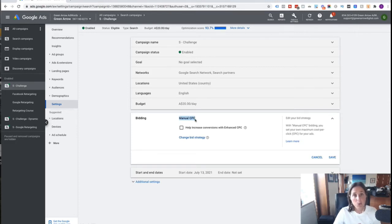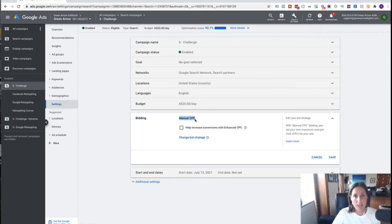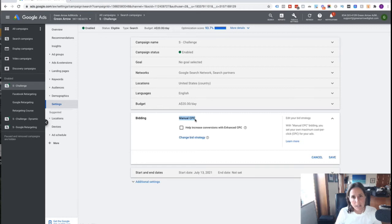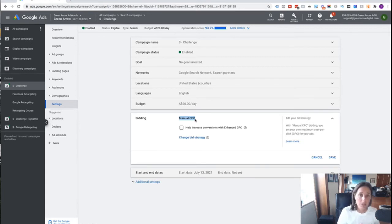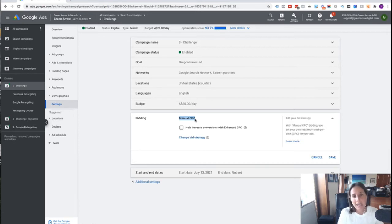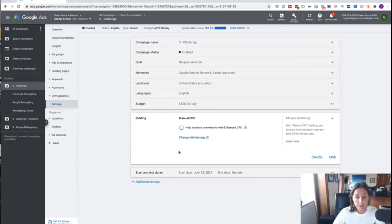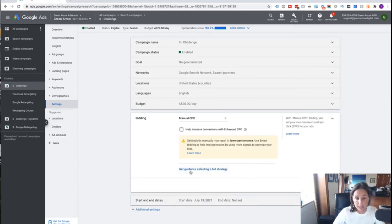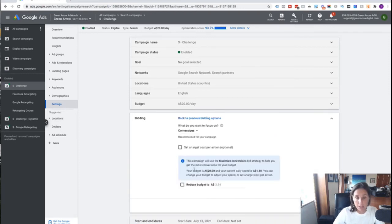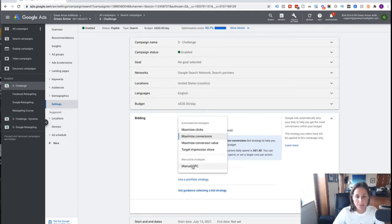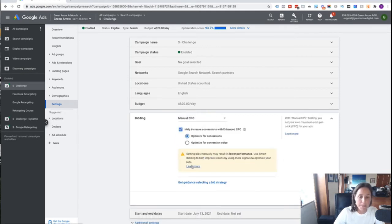So starting out, manual CPC bidding, if you have more than 30 conversions in a 30 day period, then possibly it is worth doing automated bidding. And generally, the one that I like to do is target CPA bidding. But once again, this is nuanced depending on what kind of business you have. If you're in an ecommerce business, you might want to do target ROAS. If you're in a service business where you're trying to get leads, then target CPA bidding is probably the way to go. Okay, so new account manual CPC bidding, you want to do that. So you can often change your bid strategy by clicking on this. And it's kind of walking me through back to previous bidding options. And I want to do manual CPC bidding here.